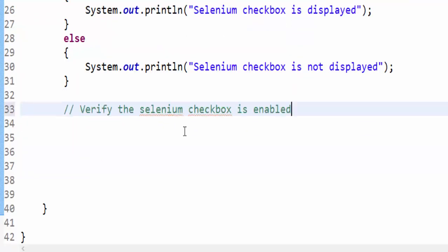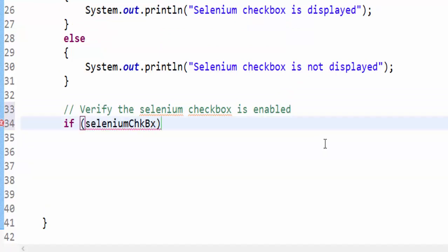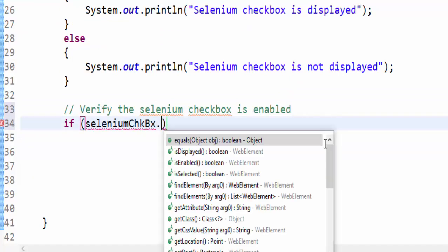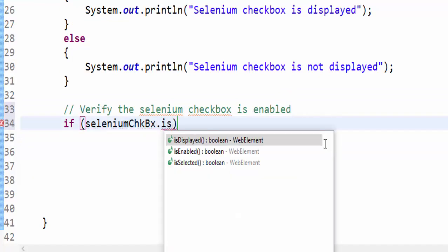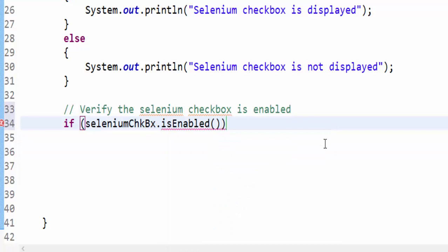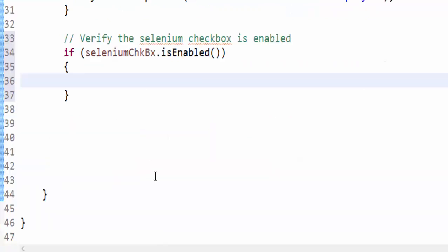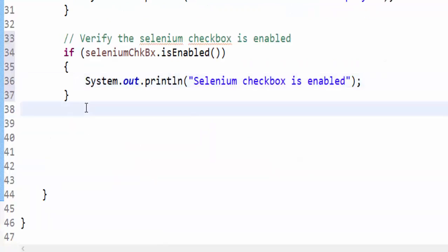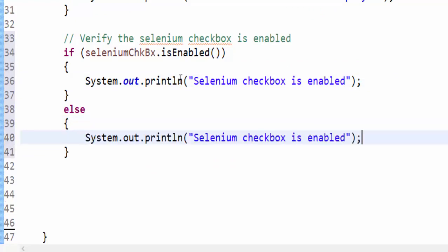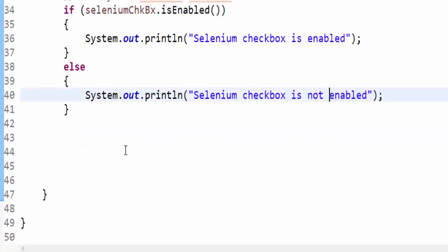Similarly the Selenium checkbox is enabled. If seleniumCheckbox.isEnabled, the output message is Selenium checkbox is enabled, else Selenium checkbox is not enabled. Two steps completed.